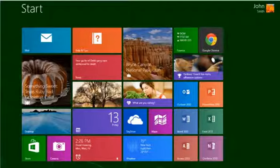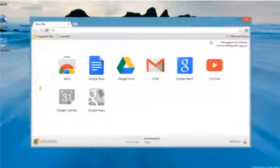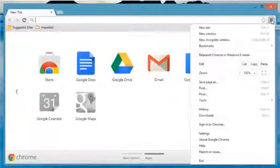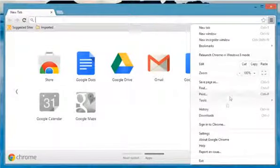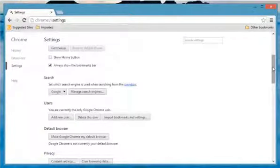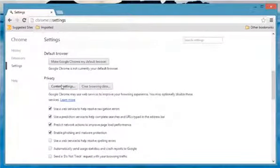On the start screen, click the Google Chrome tile to open it. Click the Chrome menu on the browser toolbar and then select Settings. Scroll down and then click Show Advanced Settings. Scroll down again and click Content Settings in the Privacy section.